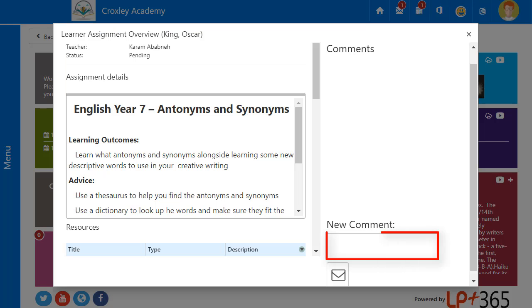Comments allows teachers to communicate directly with students regarding a specific assignment.